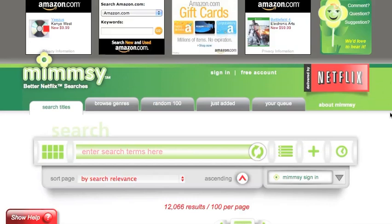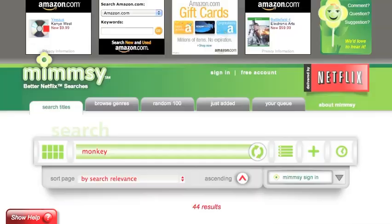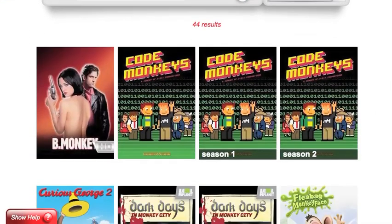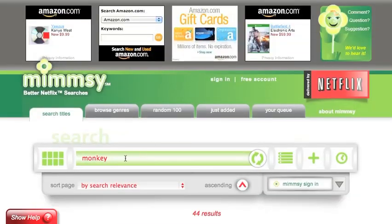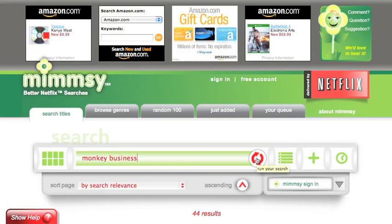To do an advanced search, enter a keyword, then click the refresh button to get results. If you would like to search for more than one word, simply enter that into the keyword search input field, and then click the refresh button.